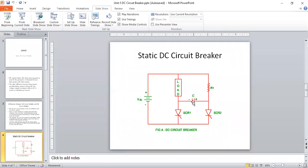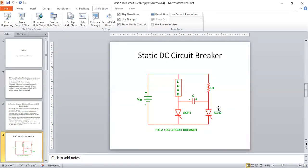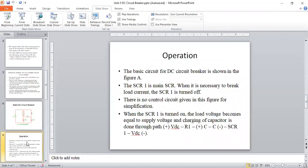Current flows from higher potential to lower potential until the capacitor is fully charged. When the capacitor voltage equals the DC supply voltage, there is no potential difference, so no current flows through the load. That means the circuit breaker has operated to protect the electrical equipment — the circuit is broken. Whenever we want to break the circuit, SCR2 is turned on; under normal condition, SCR1 is turned on.